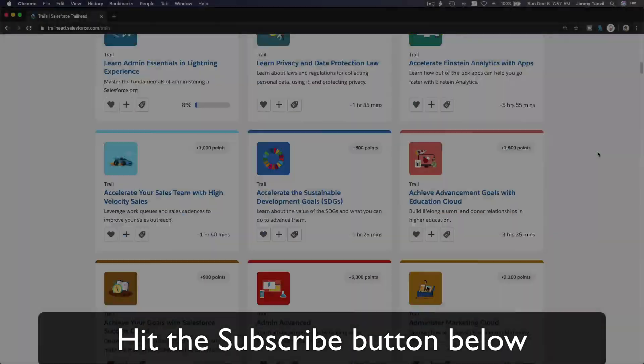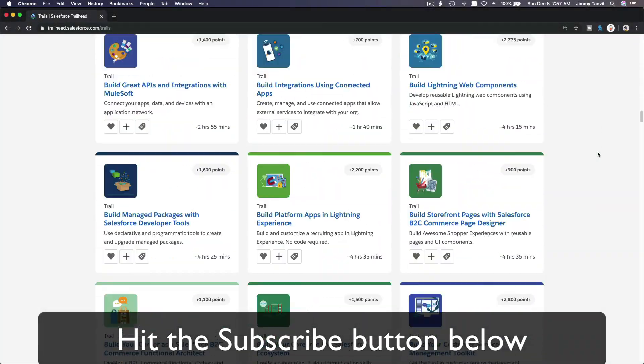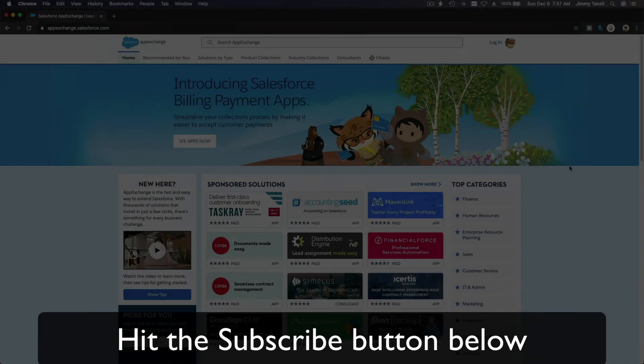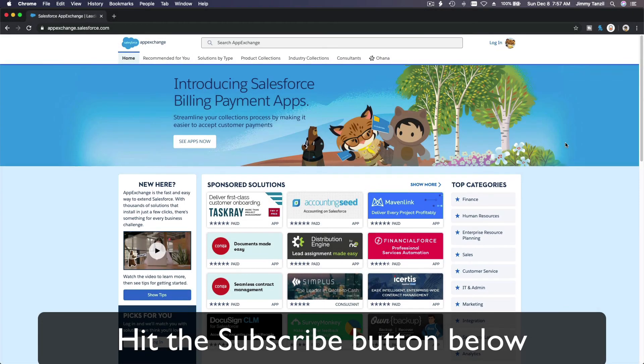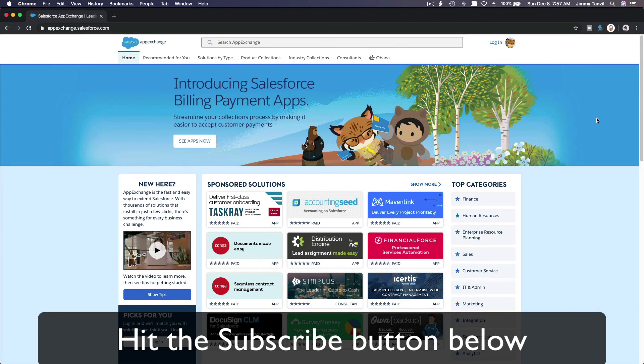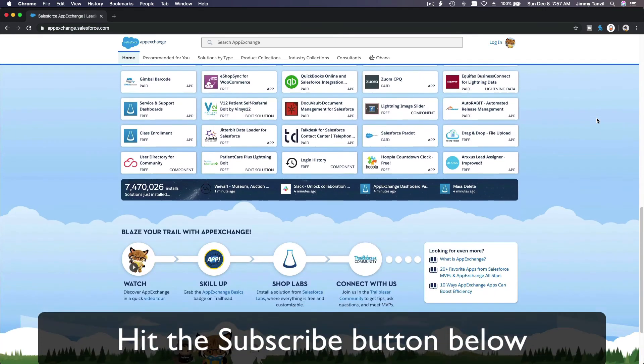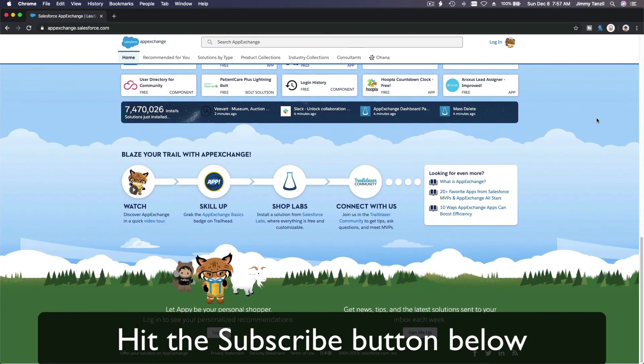Hit that subscribe button and explore new trailhead grounds and learn to implement the most useful and popular apps on the Salesforce AppExchange. And do yourself a favor, like this video, and you'll be surprised on how much more you understand when watching this same video after liking it. Don't take my word, watch this one more time after you like the video and see it for yourself.